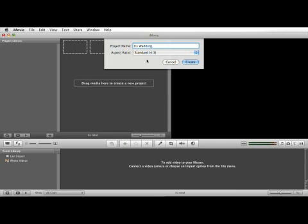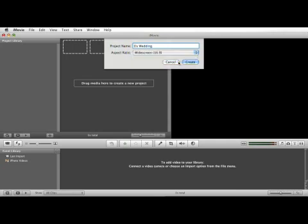HDV or any type of high definition video will have a widescreen aspect ratio. I recommend choosing the same aspect ratio that your video footage is in. So in this case we're going to choose standard.